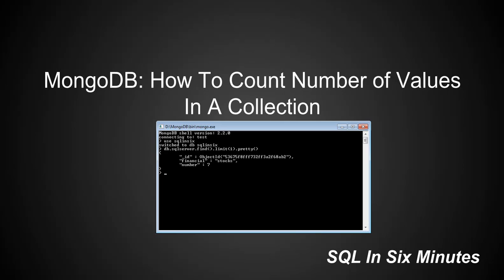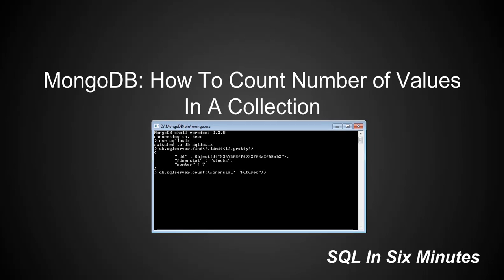In this case, this one is stocks, and you can see the number. But what we want to figure out is how many values are equal to futures. Similar to find, we're going to say db.sqlserver.count, and pass in the field 'financial' set to 'futures'. Think of it from the relational perspective — this is kind of like our WHERE clause. We're saying: look through db.sqlserver and count the number of financial records where it equals futures.